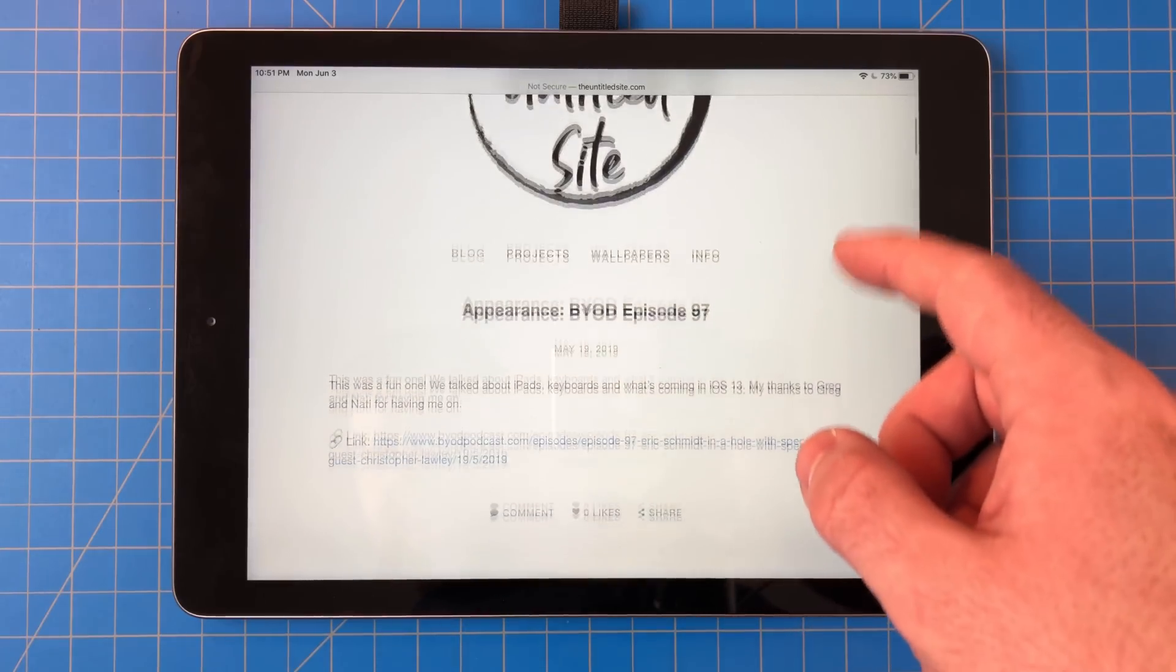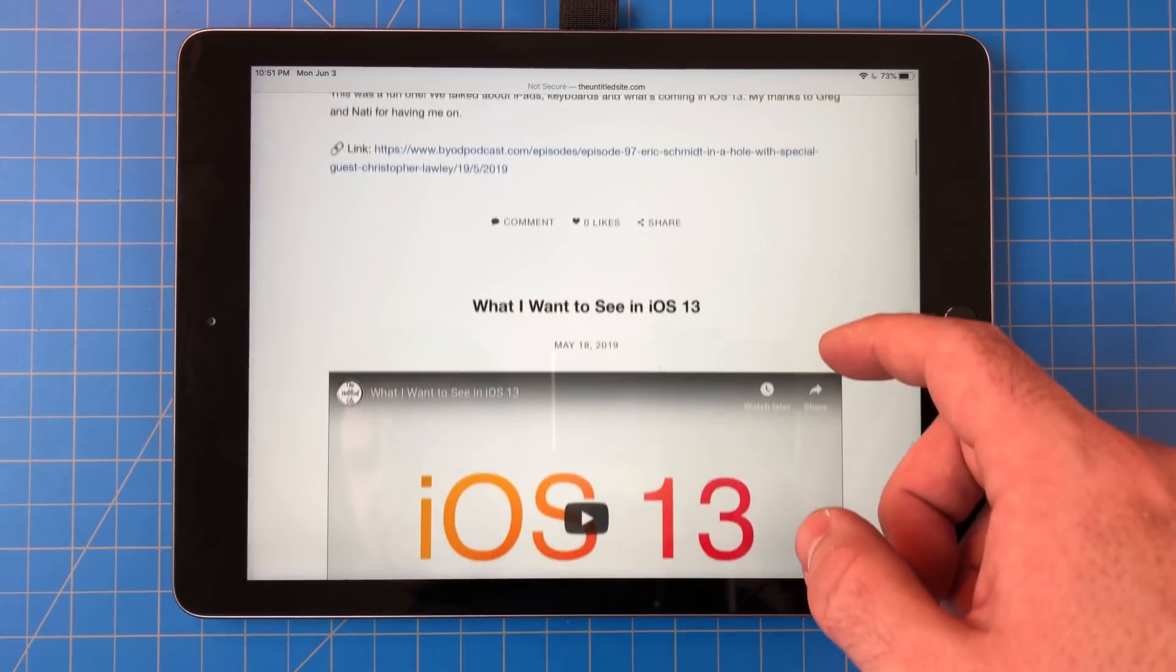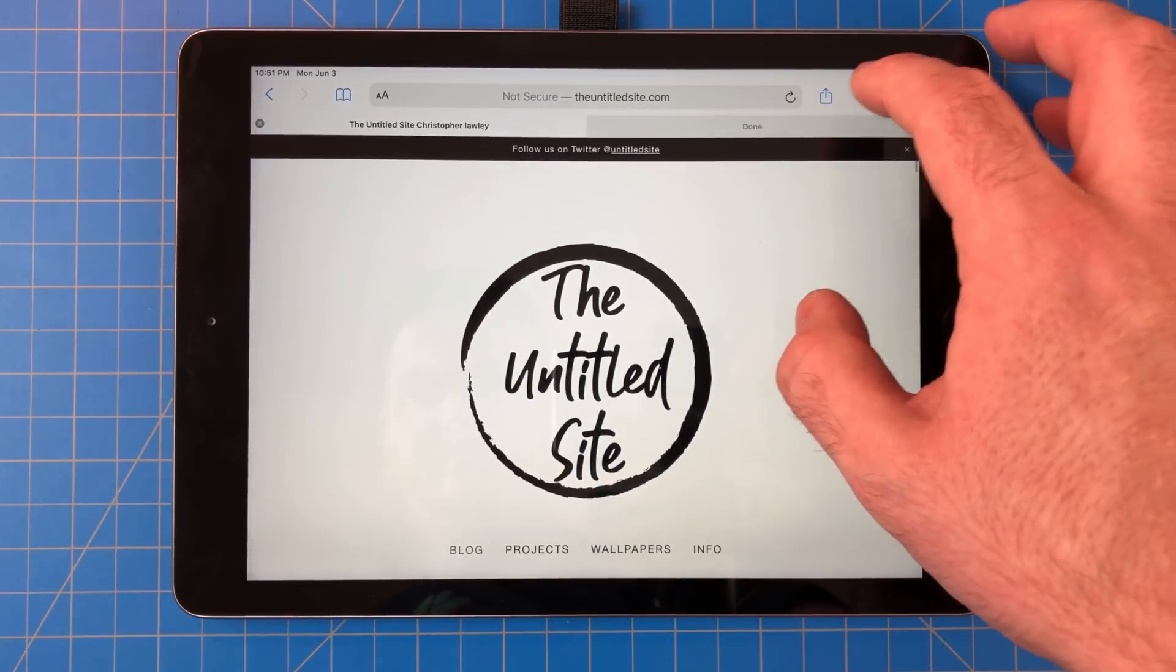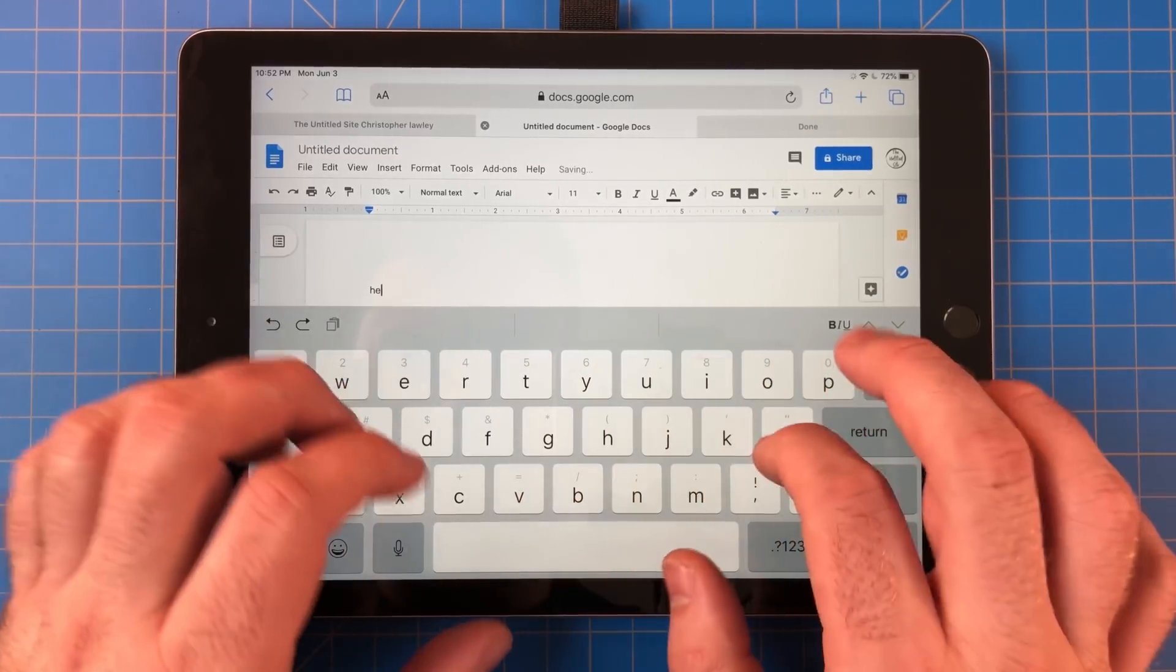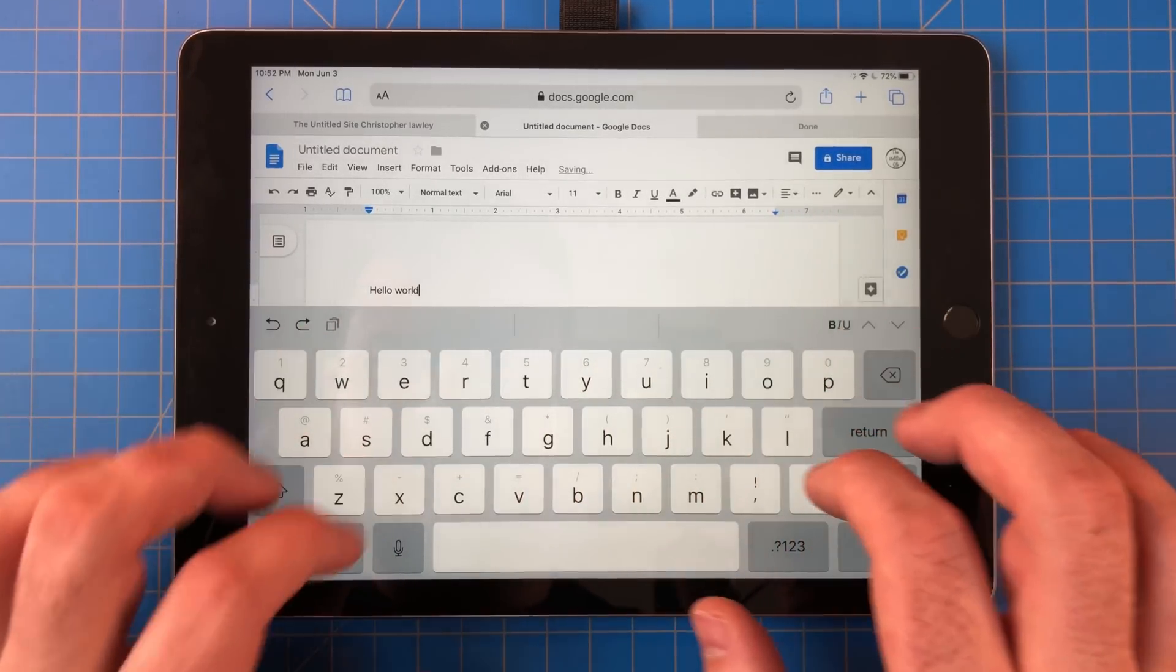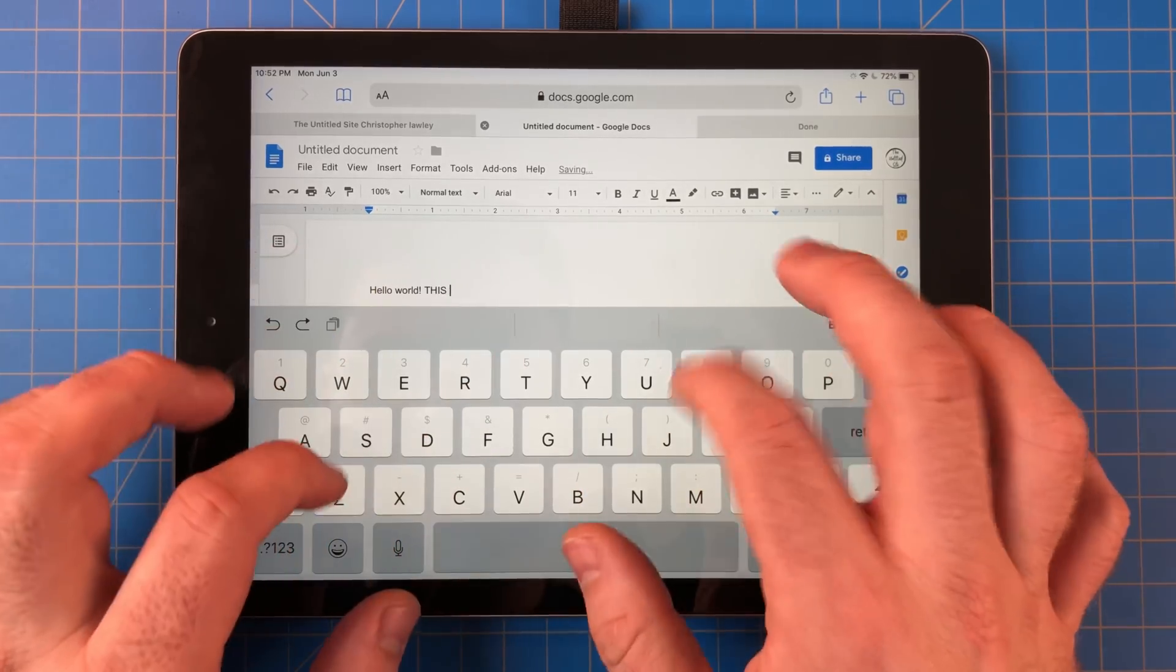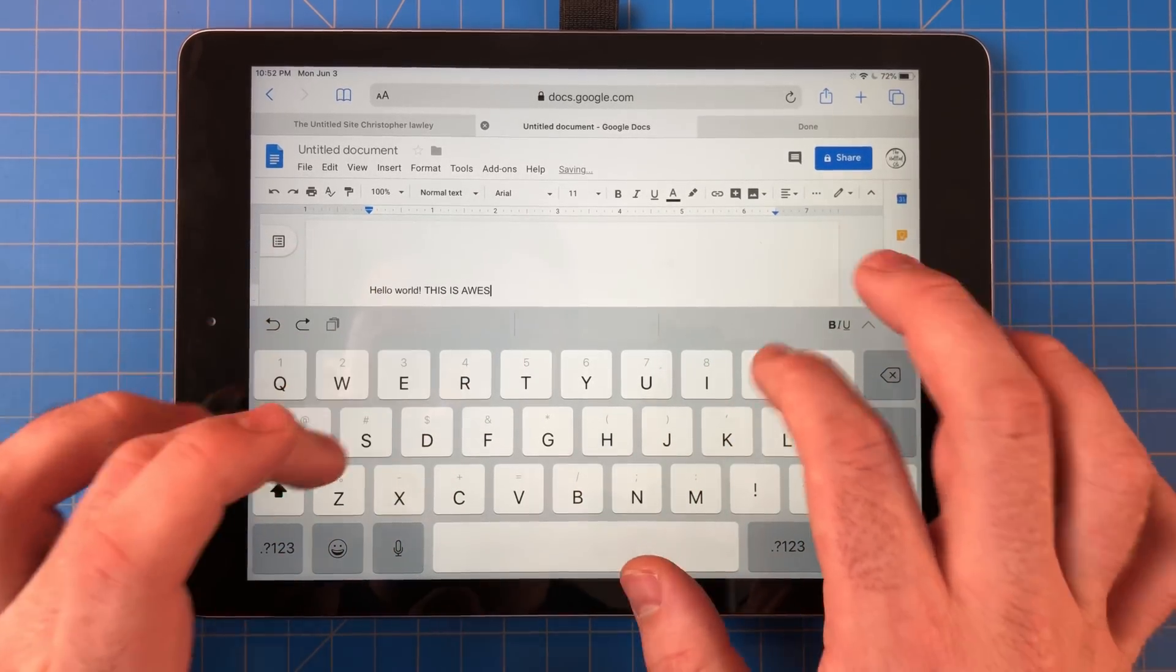Safari on the iPad is now considered a desktop class browser. By default, it loads the desktop page. Apple showed off what they were doing with Safari, and you can now edit Google Docs in Safari. You don't have to use the horrible Google Docs app anymore.